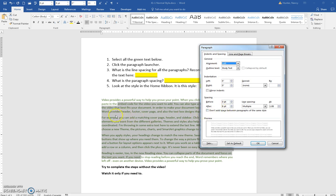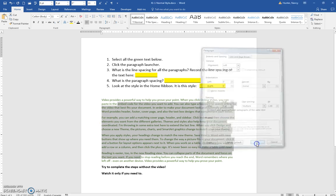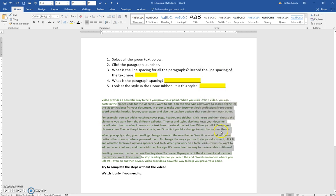It's going to put extra space, eight points of space between paragraphs. And if you look at the style on the Home ribbon, you can see this is the Normal style.